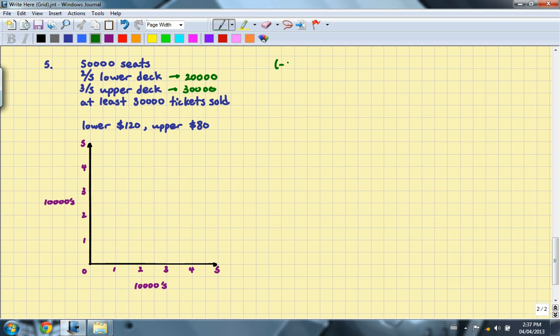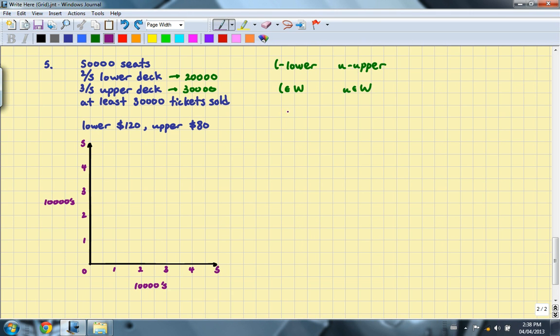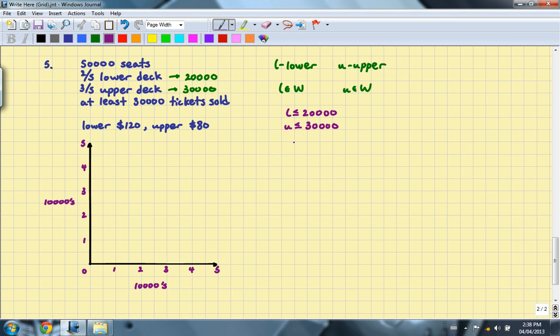The domain and range of these variables will once again be whole numbers because you cannot sell part of a ticket or negative number of tickets. The constraints: the number of lower deck tickets must be less than or equal to 20,000. Whereas the number of upper deck tickets must be less than or equal to 30,000 because that's the number of seats there are. The number of seats in the lower and upper deck in total will be greater than or equal to 30,000 because that's how many tickets are sold per game. And those will be our three constraints.